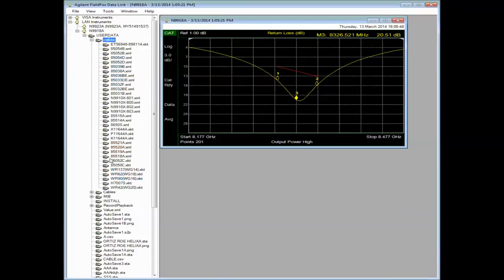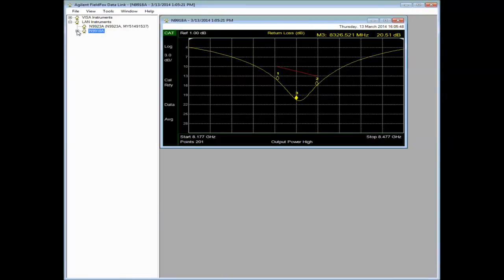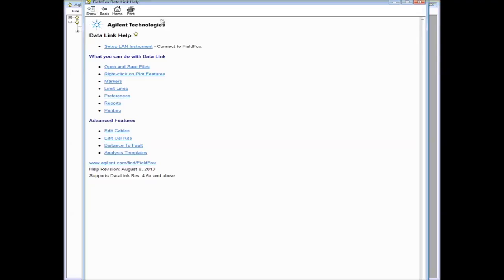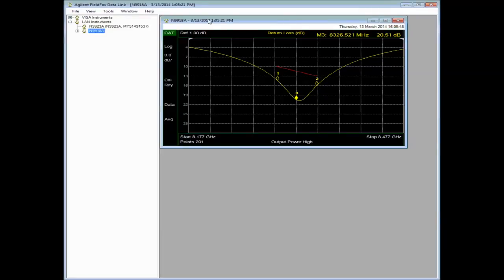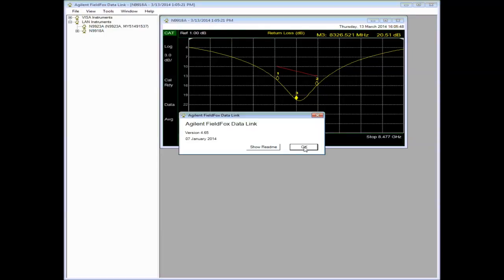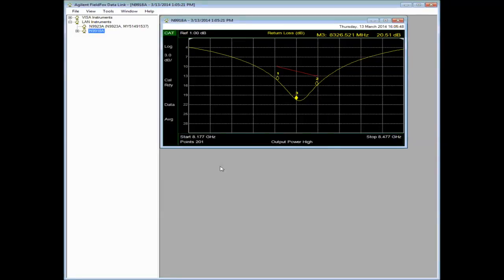So that's a grand tour of FieldFox Datalink. I hope it's been helpful. And more information is actually in the help file itself. So if you click on Help and then Contents, you'll see details on how to do certain jobs that you may want to do. Right now, the version that I'm using is 4.65, which I believe is the most current version of FieldFox Datalink. Thanks for your time. Have a great day.